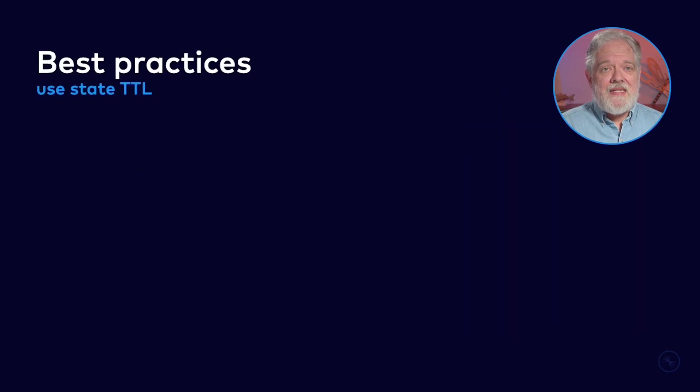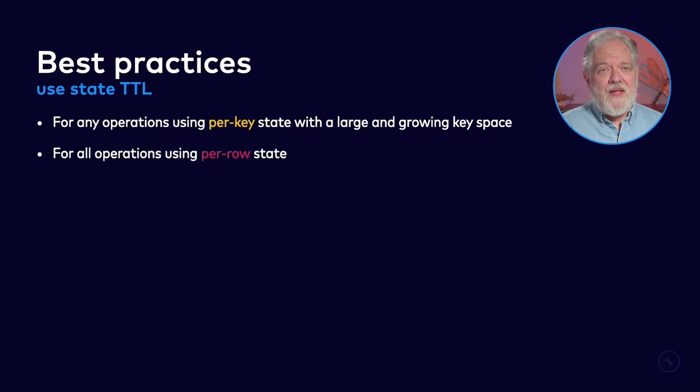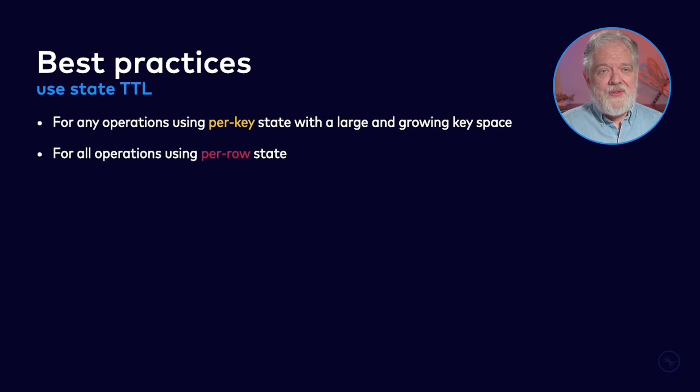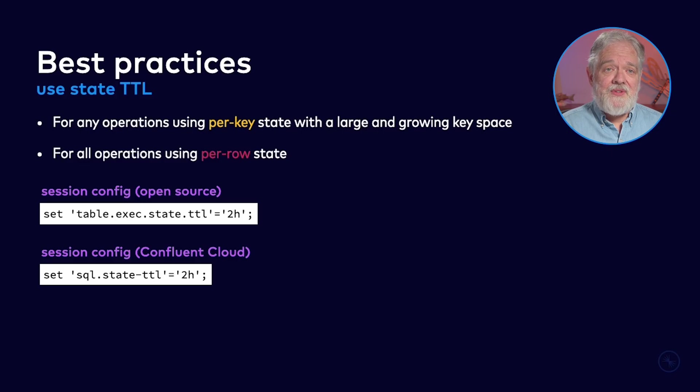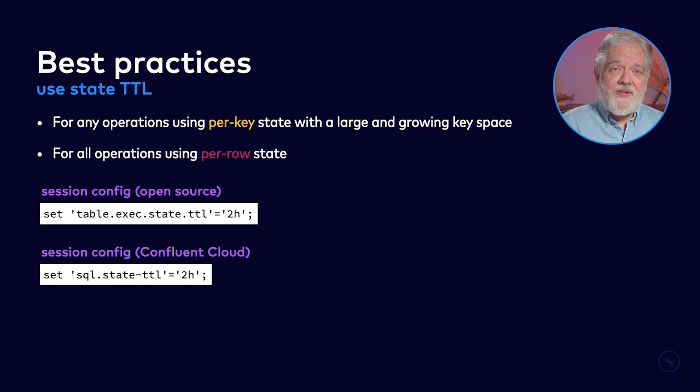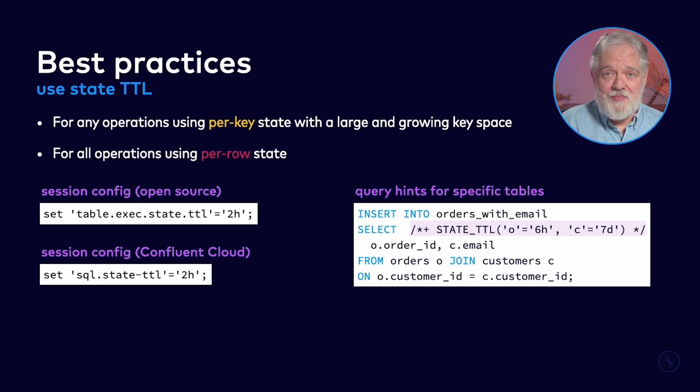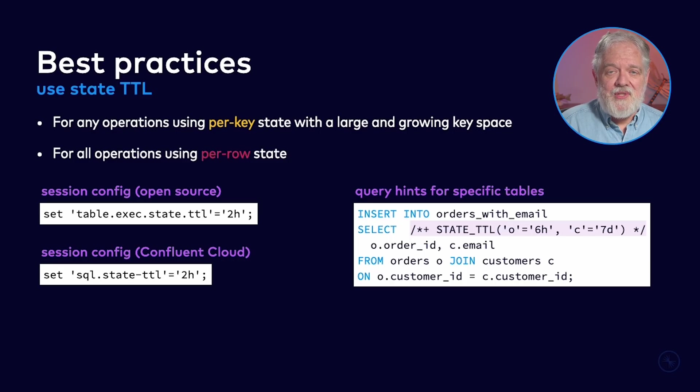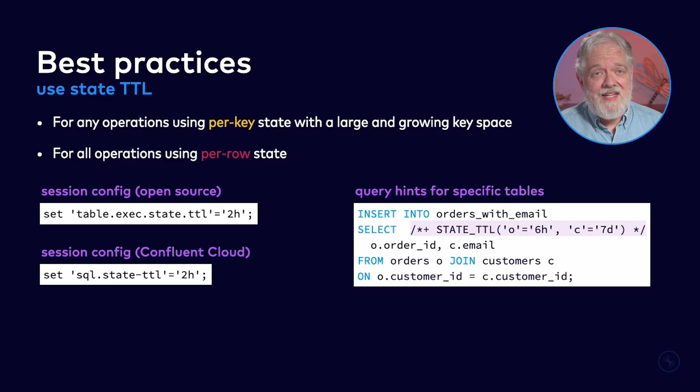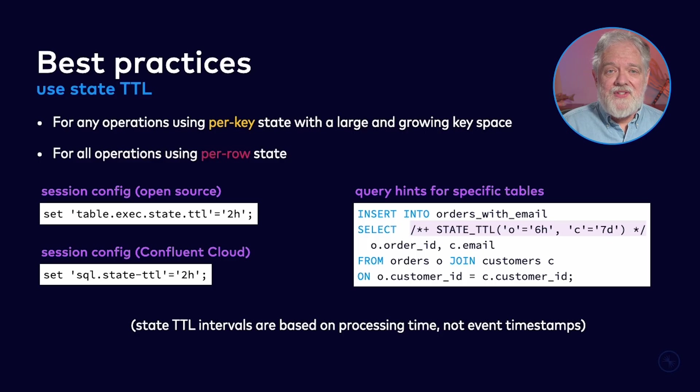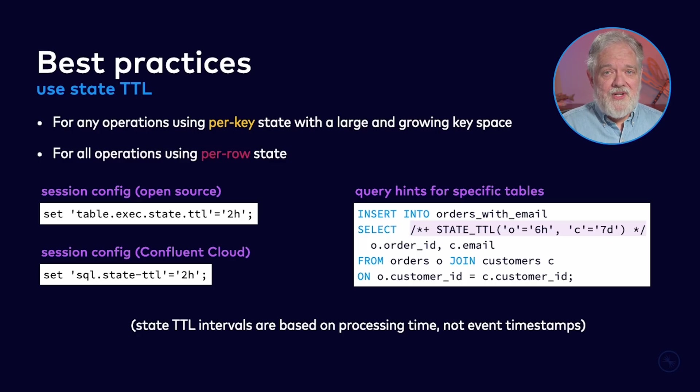Now let's talk about using state time to live to manage state. If your job has any operations that use per key state with a large and growing key space, or if you have operations that require per row state, in these cases you really need to configure state time to live. You can do this globally for all of the state in your SQL statement by setting one of these two configuration options. Choose which one to use based on whether you're using open source Apache Flink or Confluent Cloud. You also have the option to set query hints on specific tables. Now keep in mind that this interval is based on processing time, not the event-based timestamps in your data.